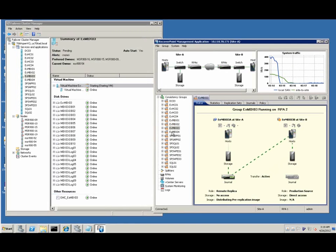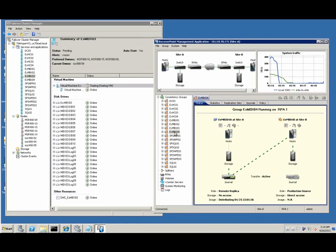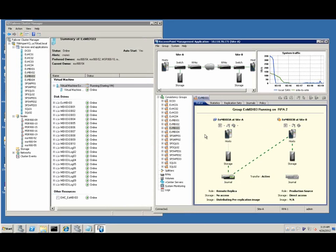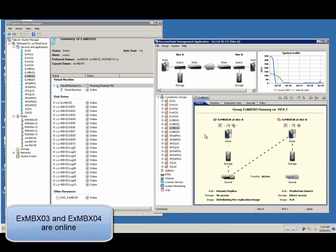After the last mailbox server is online and running, the whole disaster recovery process is completed.